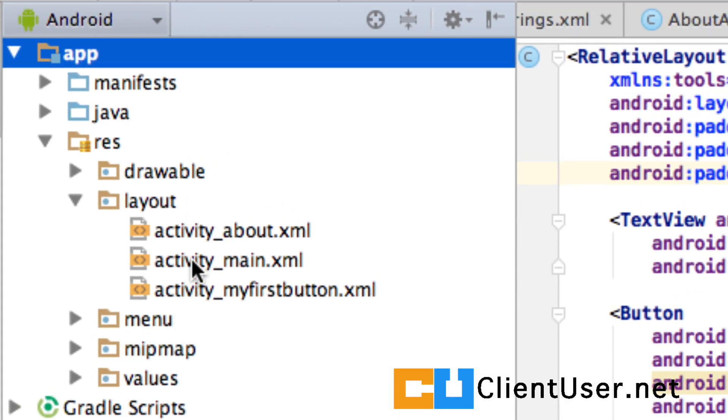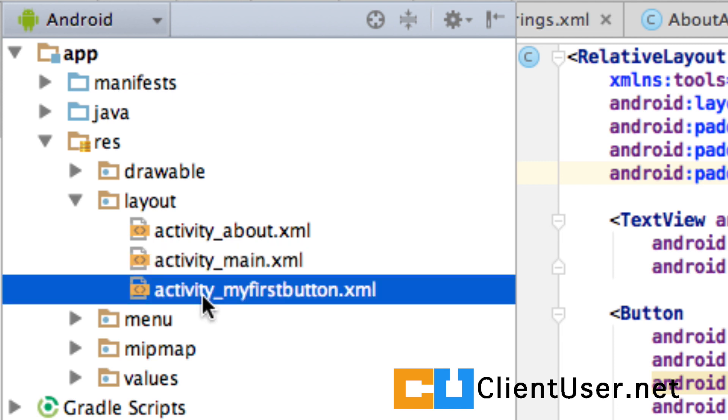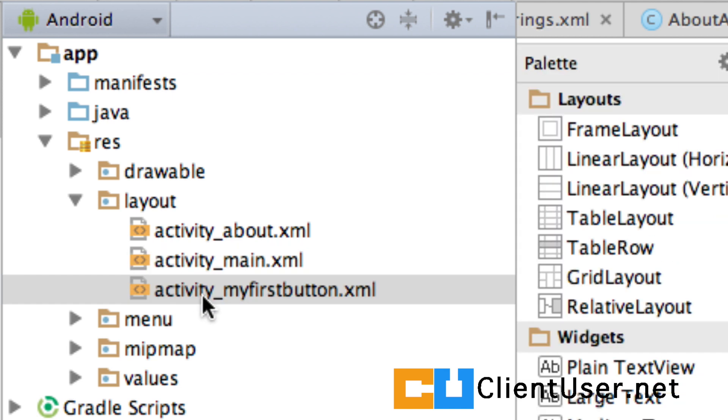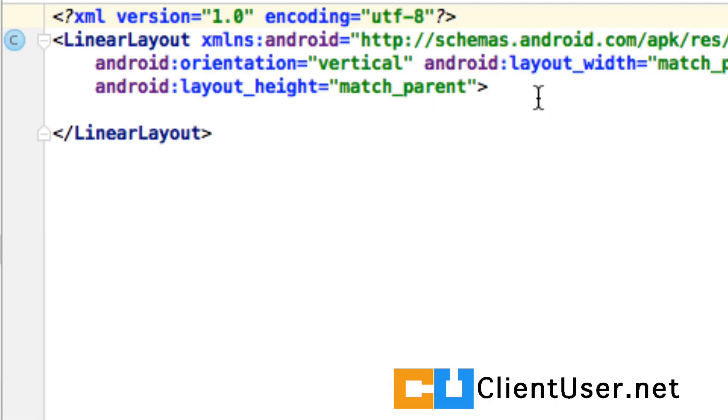If you open up your main activity, not main activity, the activity we're going to, so it's the My First Button activity, and you look at the XML, the main XML for the activity, you just need to add one attribute.